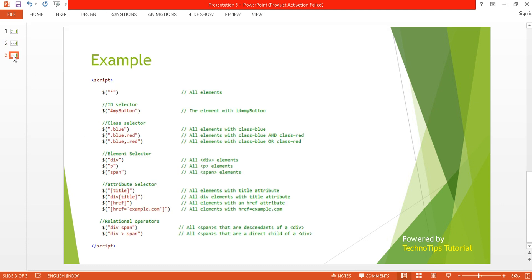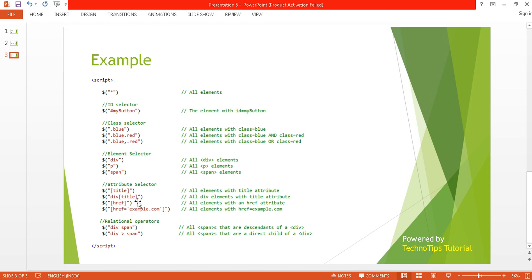Here you can find examples of the attribute selector. Suppose you want to select any element which has a title attribute — in the bracket you just write 'title' and you will be able to select that element. And if you want to select only a div element that has the title attribute, you can do it like that.